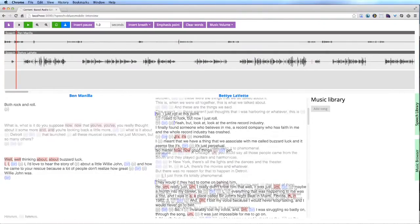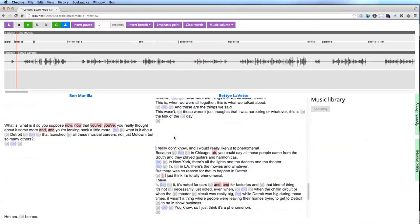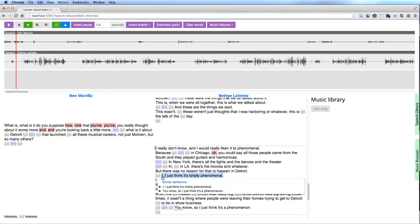Speakers often record multiple versions of the same sentence to try variations in voicing or wording. Our interface analyzes the transcript to automatically group similar sentences. A drop-down shows all of the alternatives. The producer can quickly listen to each one and insert her favorite.